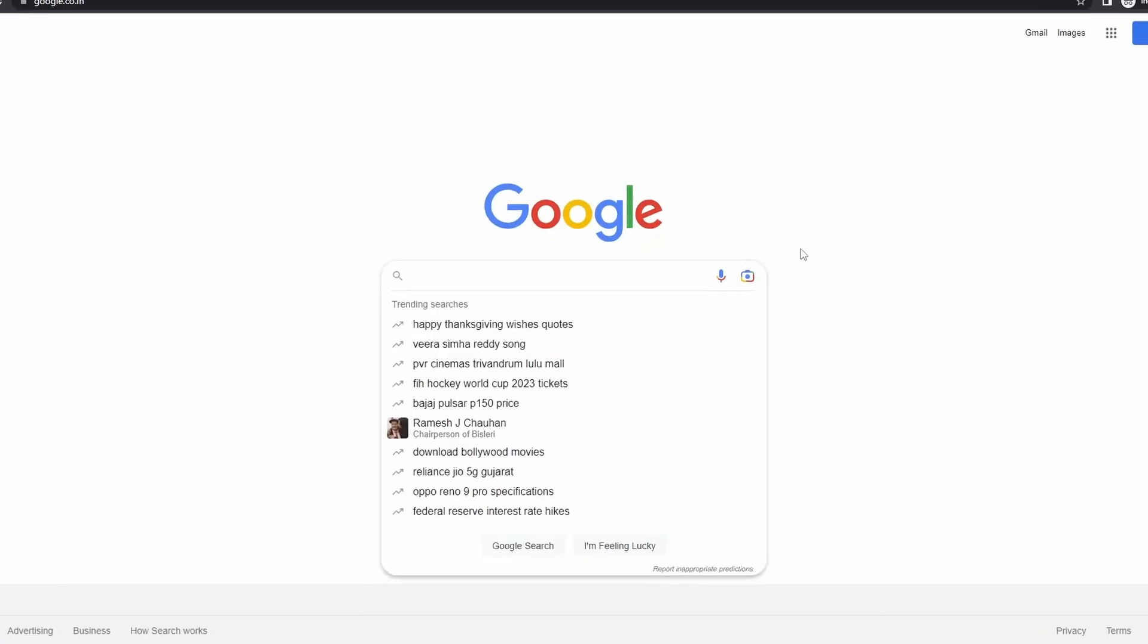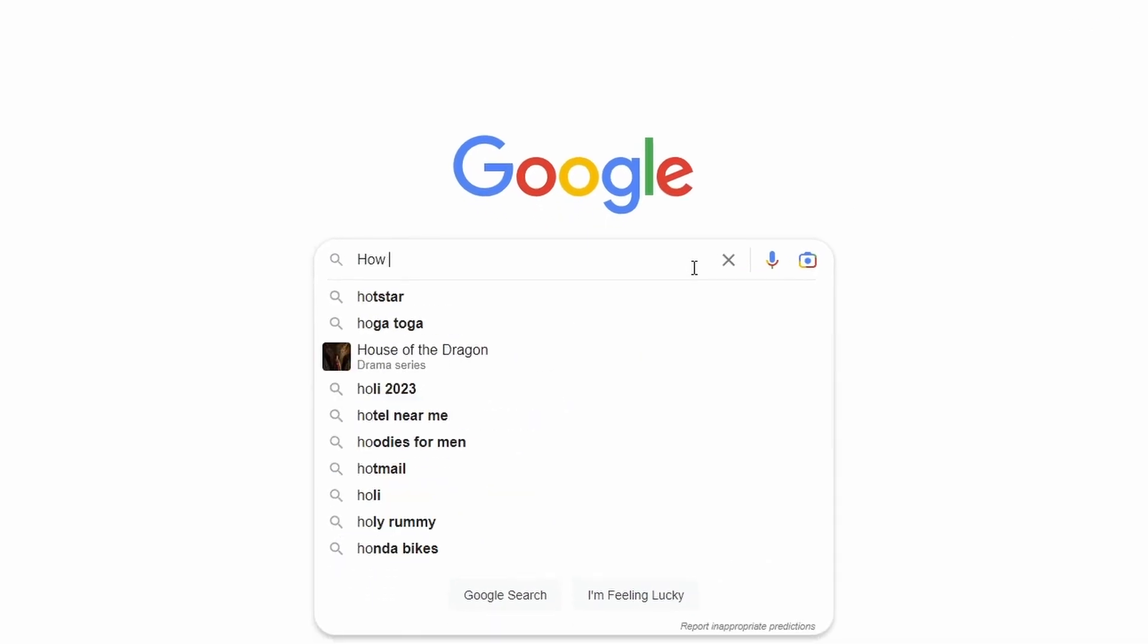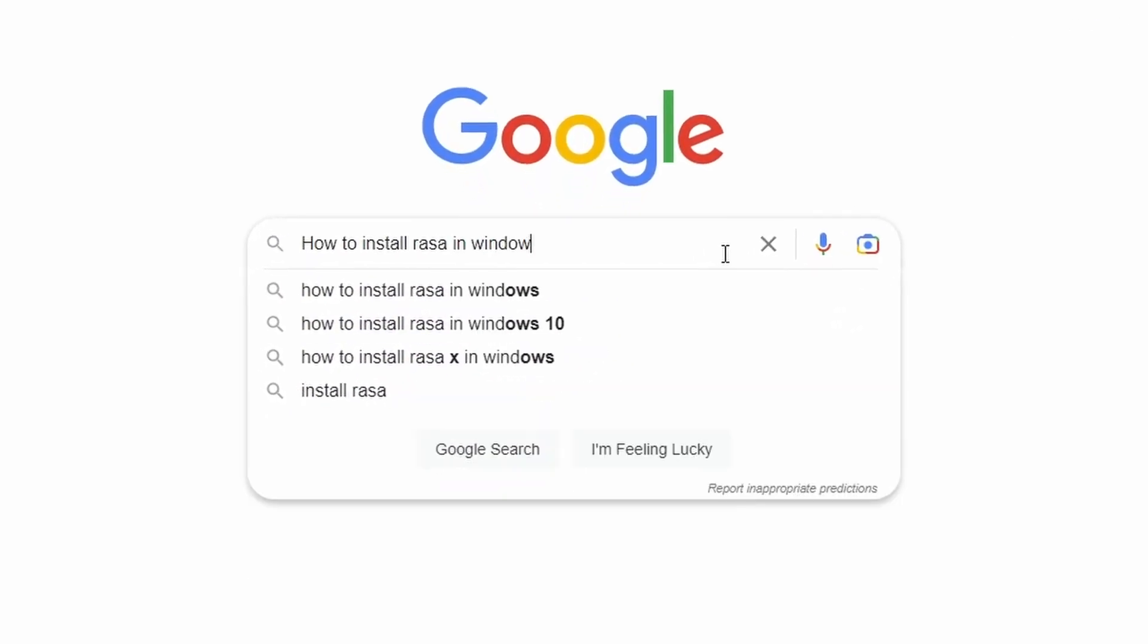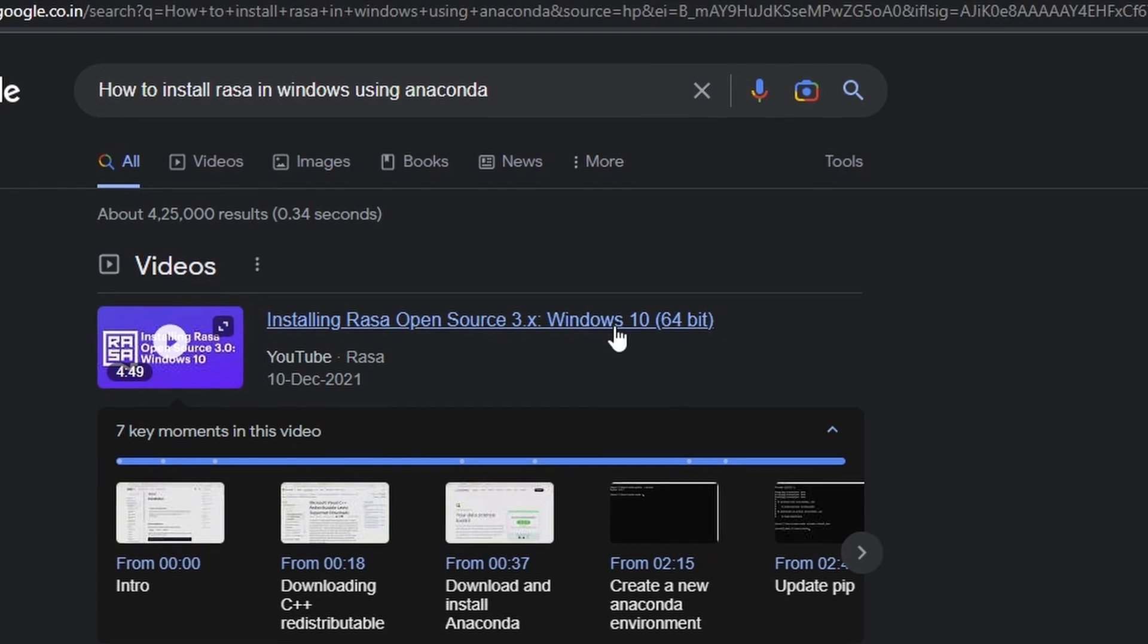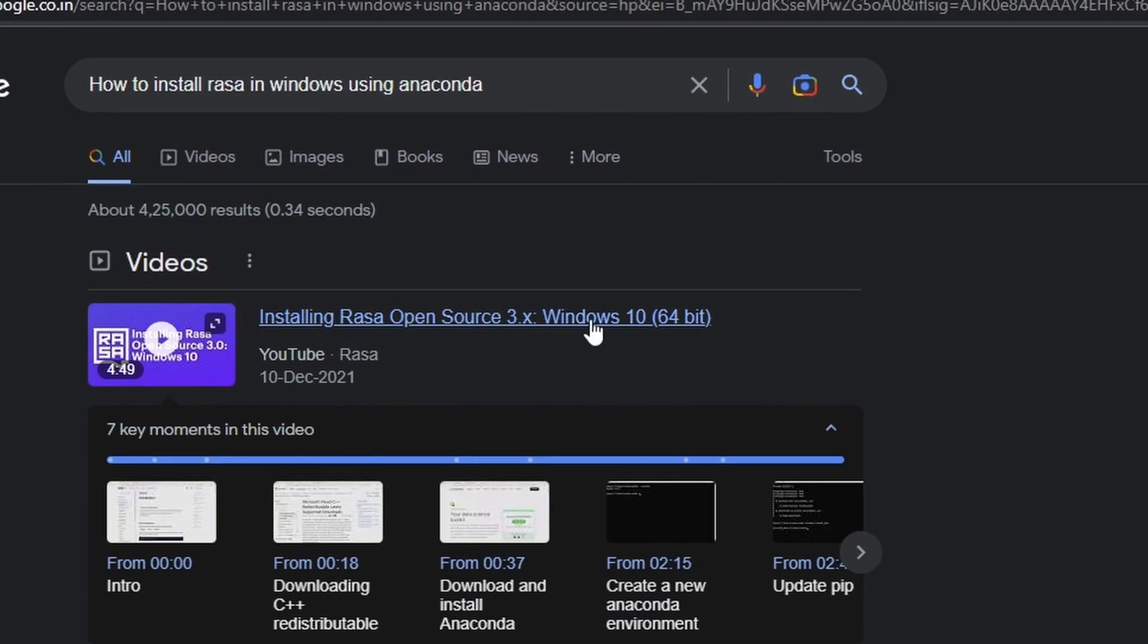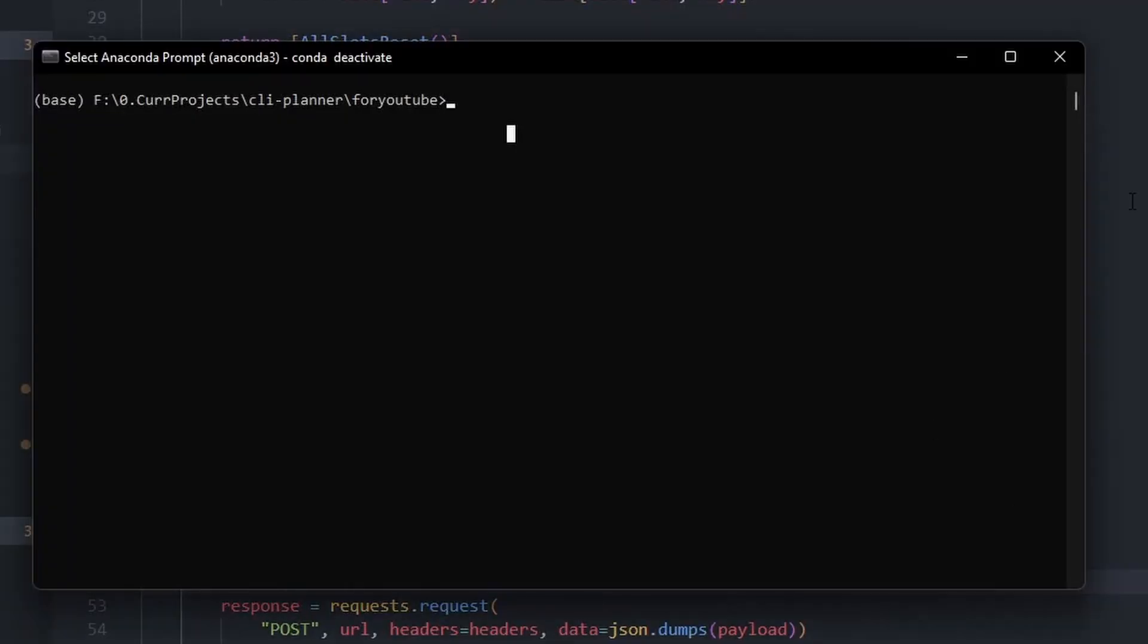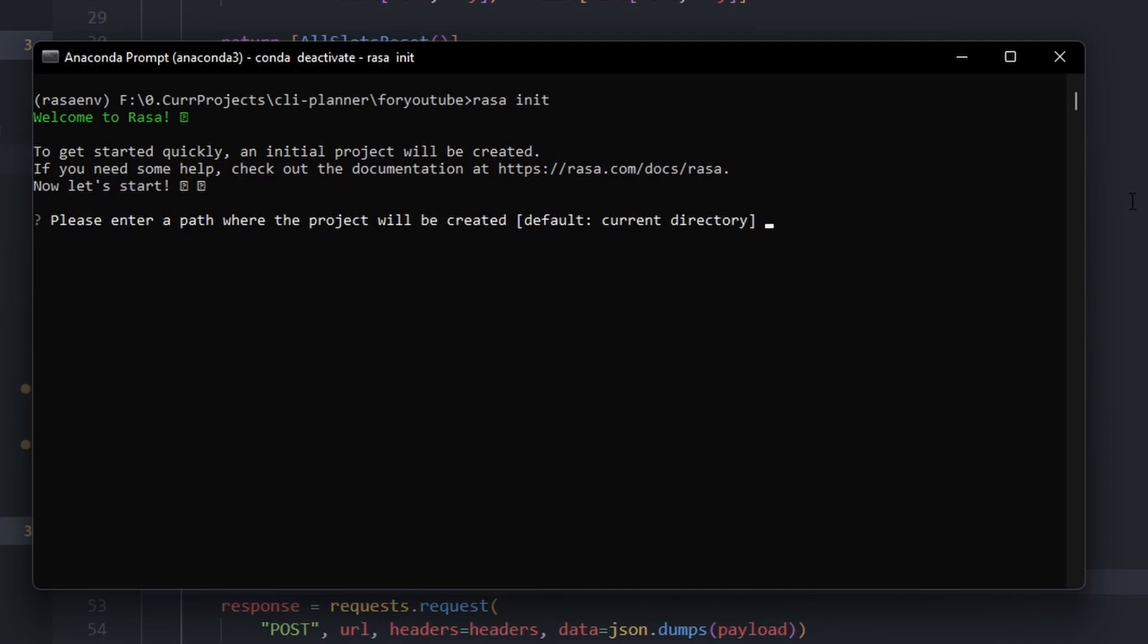The first thing we're going to do is install Rasa on our system. I'm installing Python 3.7 on the Anaconda environment I've created. Rasa is an open-source Python library you can use to create conversational AIs. After spending like a hundred hours on installing Rasa, I finally got